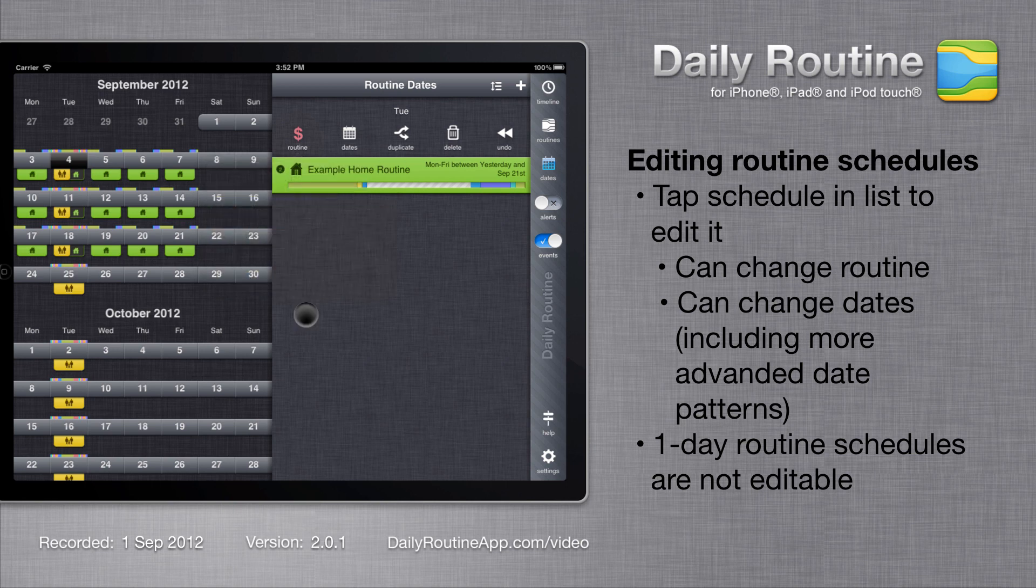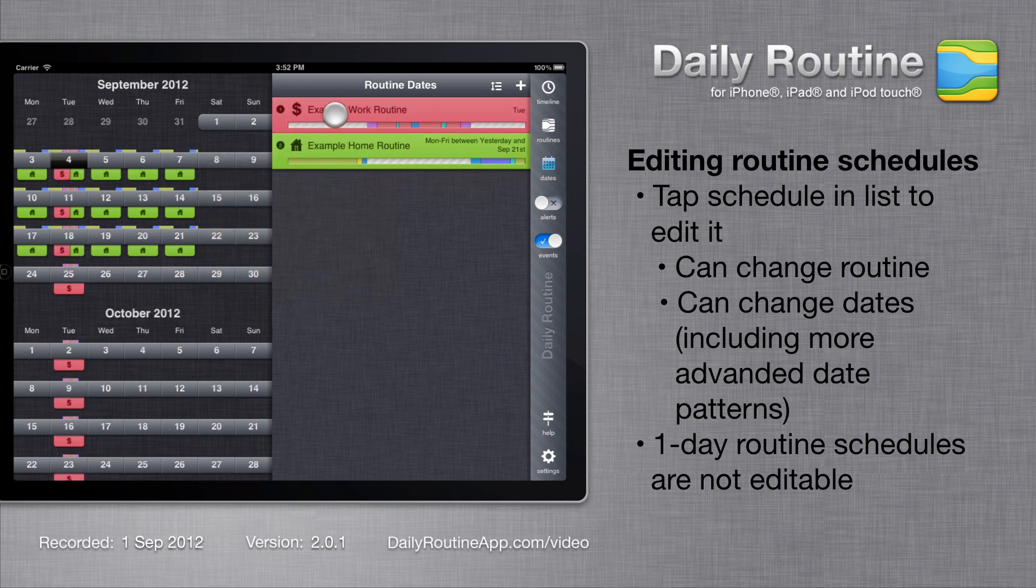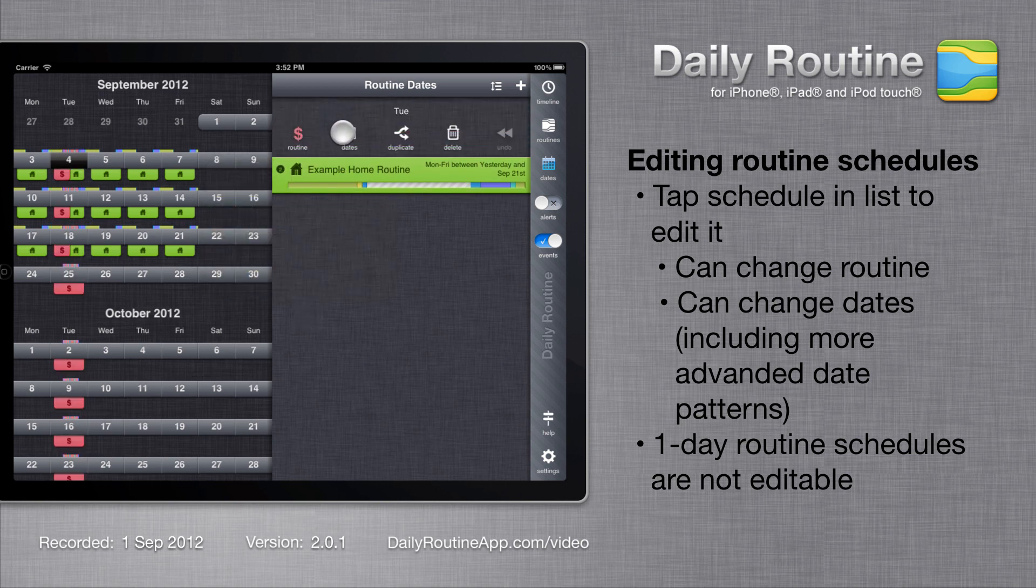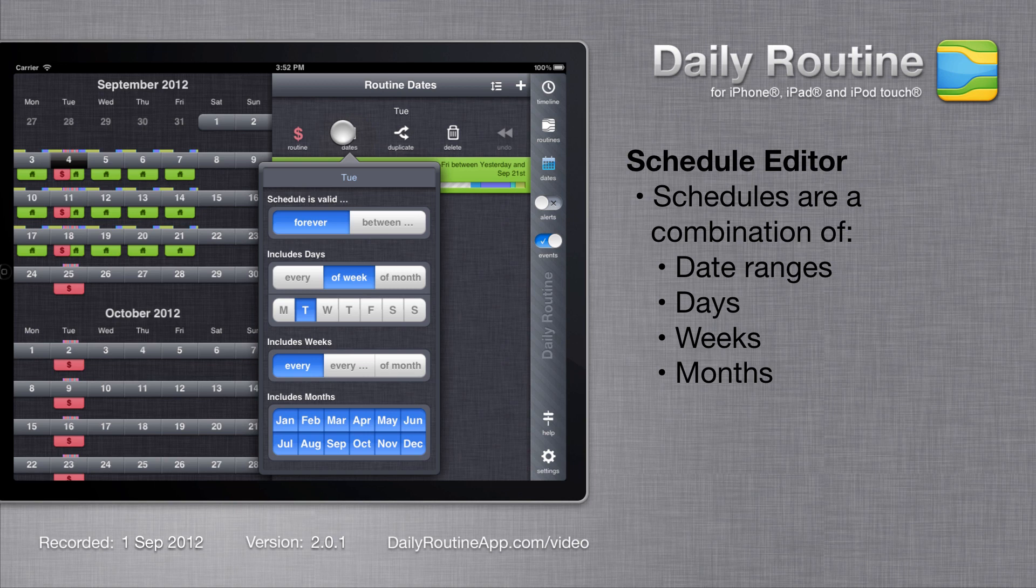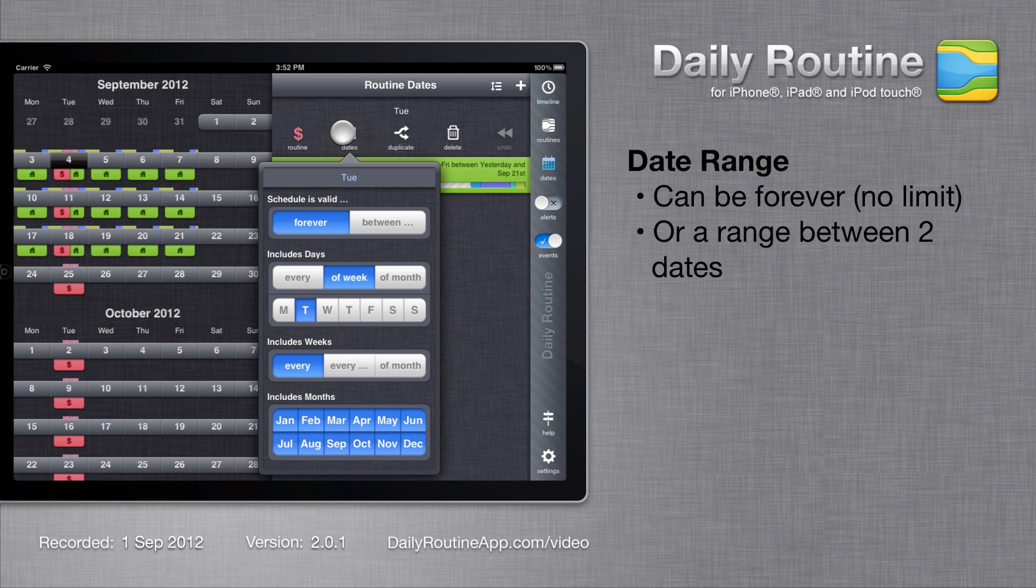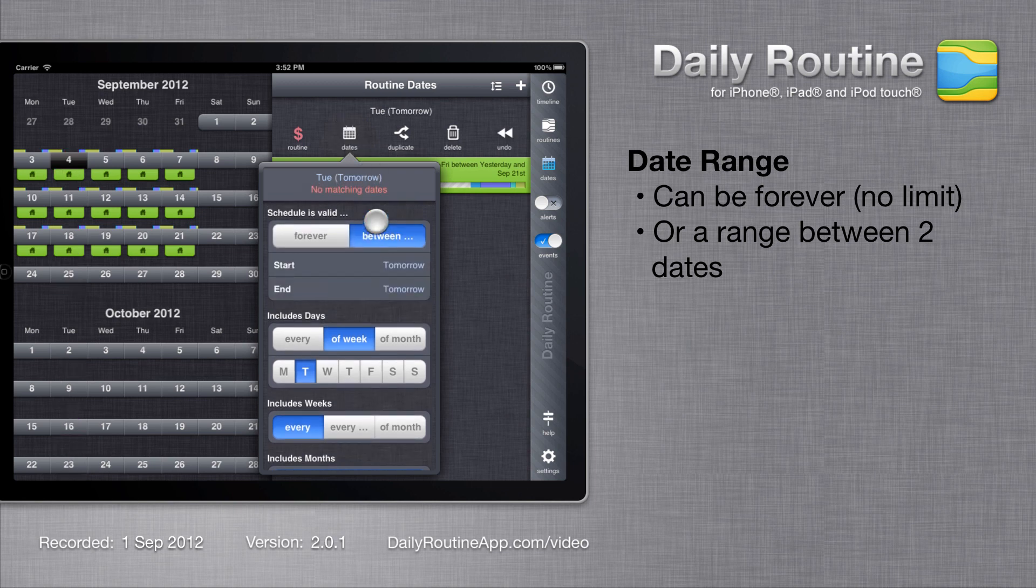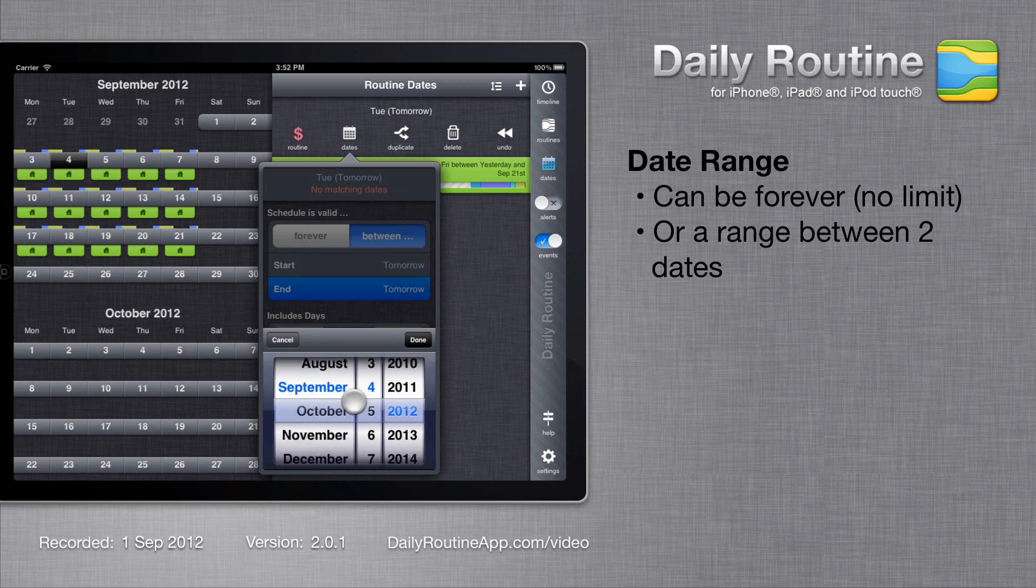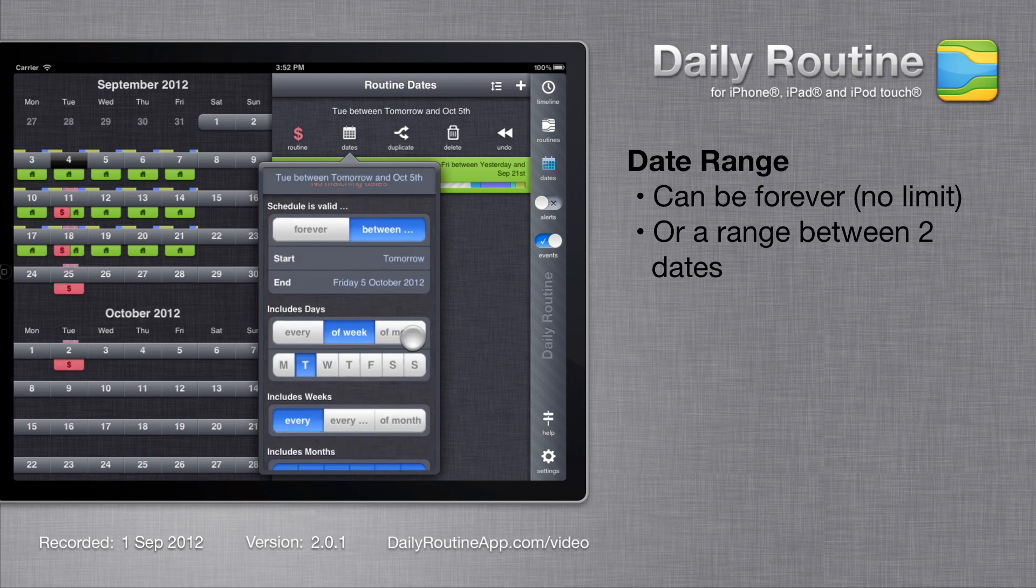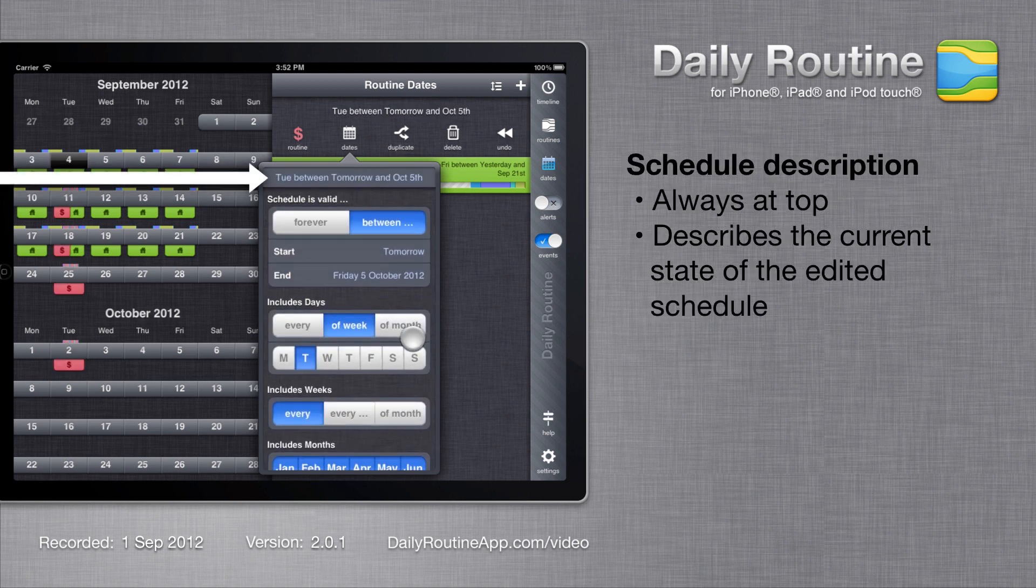To edit a schedule's dates, tap the dates button. The schedule editor enables us to specify the date range for the schedule as well as which days, weeks and months it covers. These four sections all work together. At the moment our schedule covers every Tuesday. We can restrict this to a specific date range by tapping the between button and specifying some dates. As we change the schedule, notice that the description at the top is changing as well.